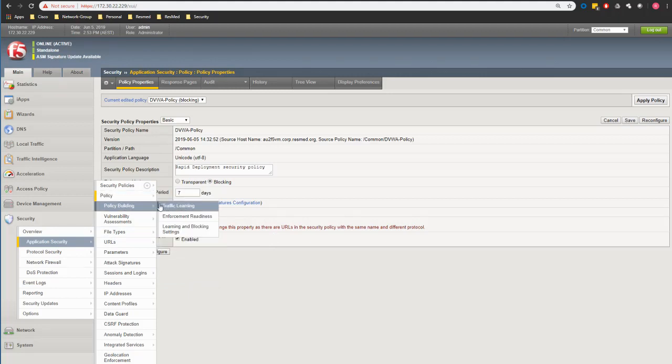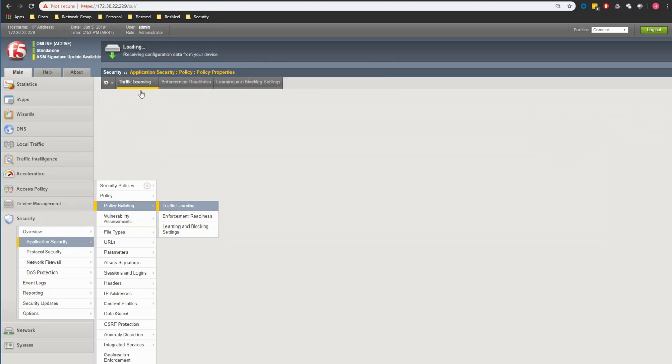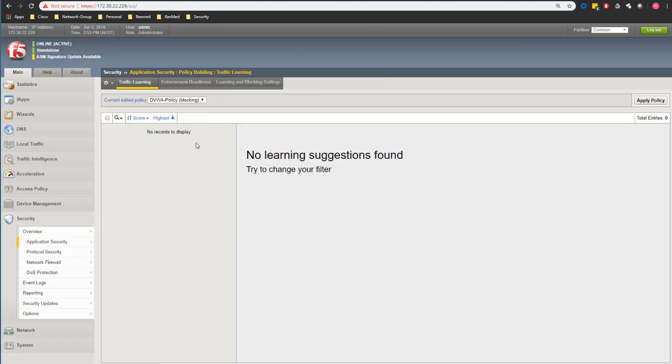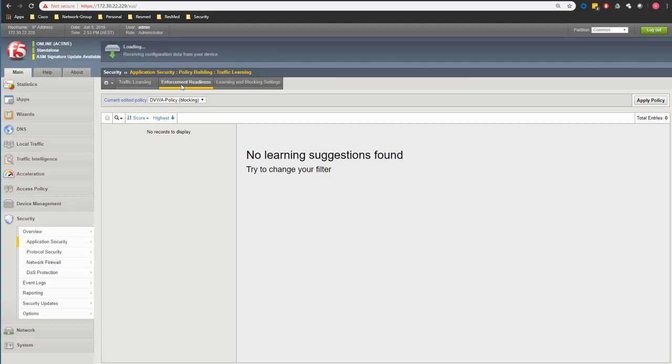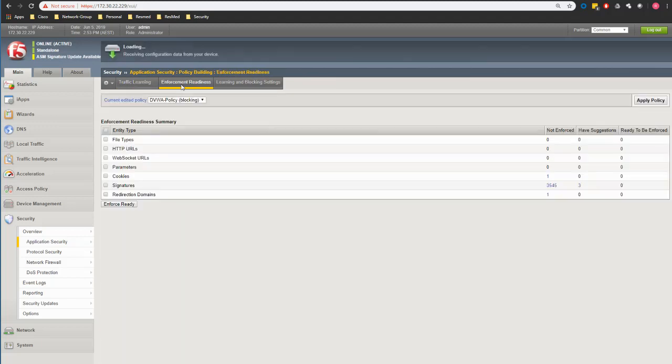So with the enforcement readiness we go to the policy building. If you remember we talked about traffic learning so we basically have some traffic learning when F5 has suggestions. But we also have the second tab which is enforcement readiness.